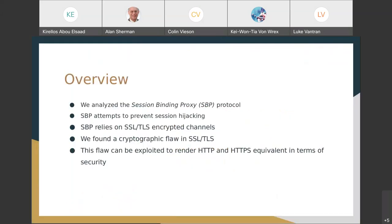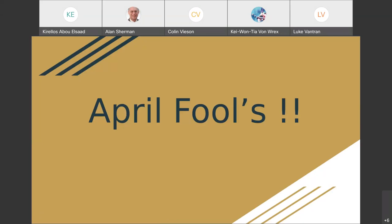So we analyzed the Session Binding Proxy Protocol. It attempts to prevent session hijacking, and it relies on the underlying encrypted SSL-TLS channel. Through the course of our analysis, we found a cryptographic flaw in this channel, which if exploited can render the security of HTTP and HTTPS pretty much equivalent — but none of that is true. I don't want to live in a world where encryption over the internet is not possible. Hopefully I got one or two of you with that.